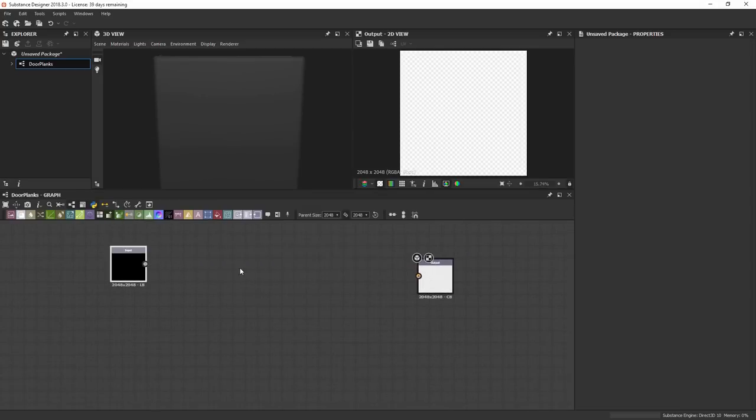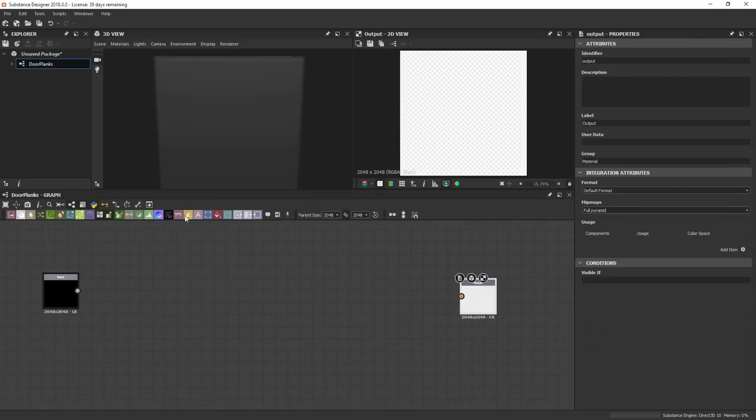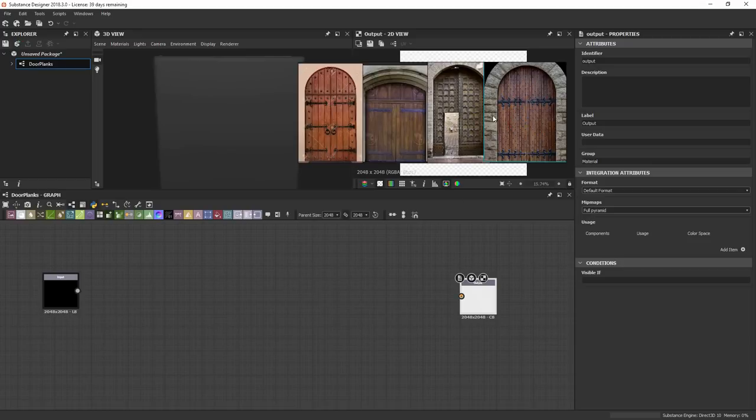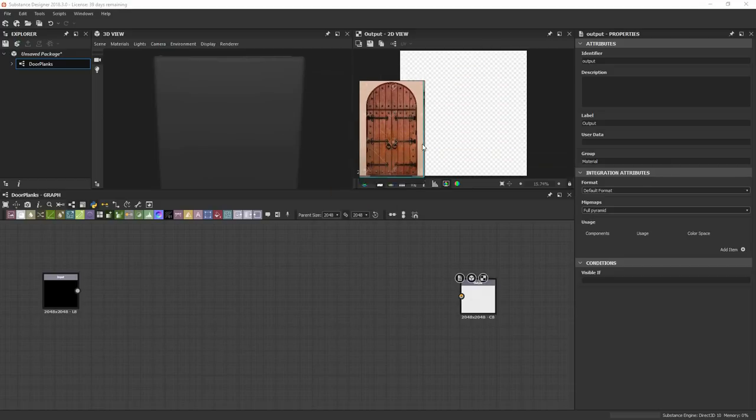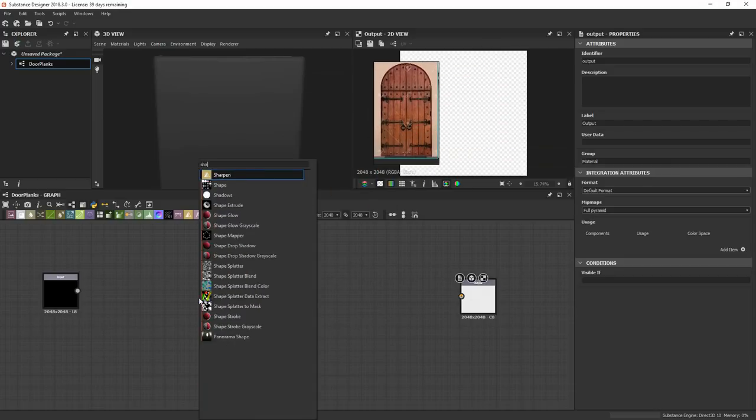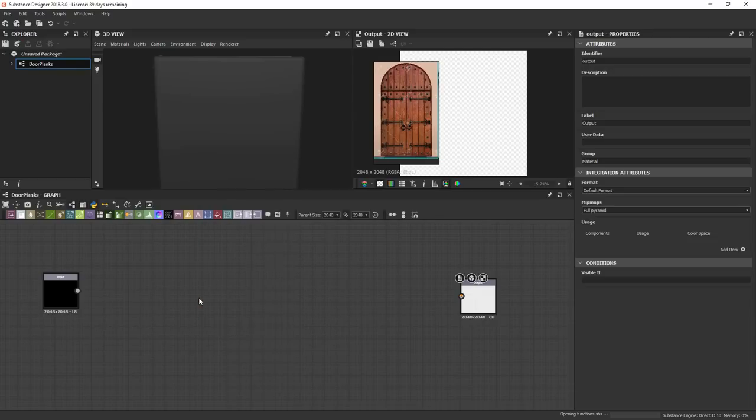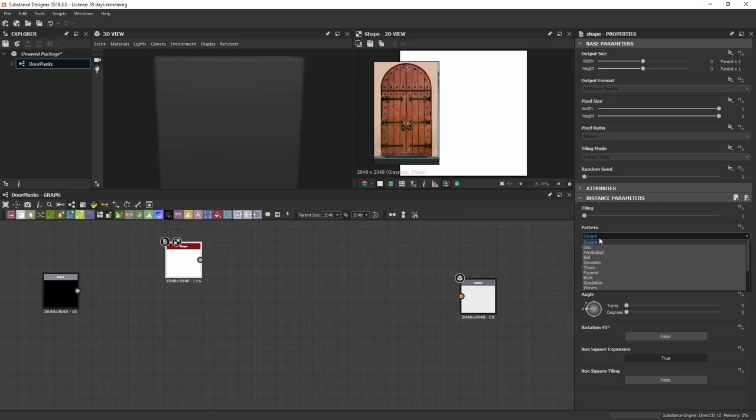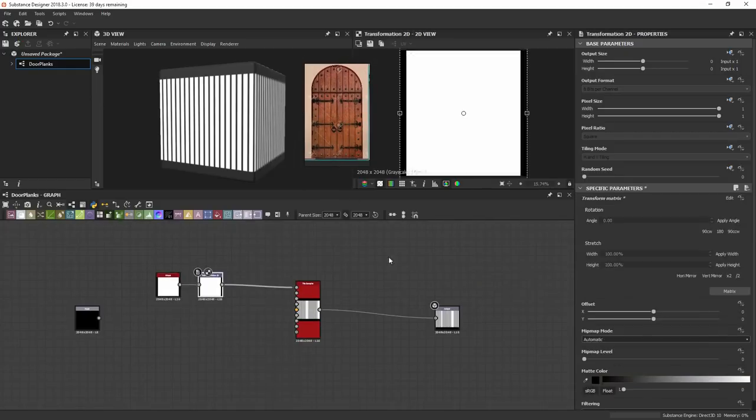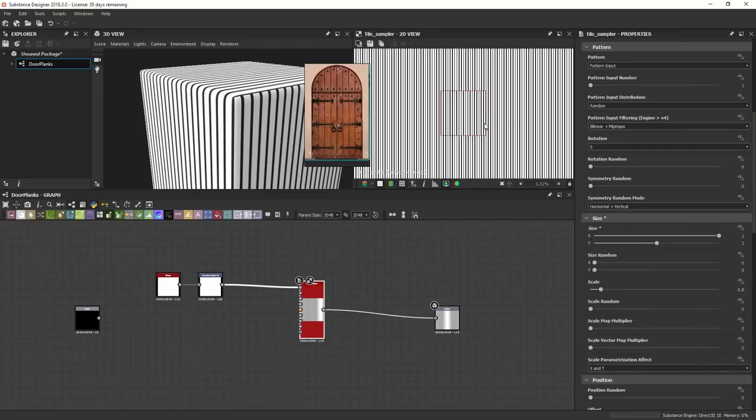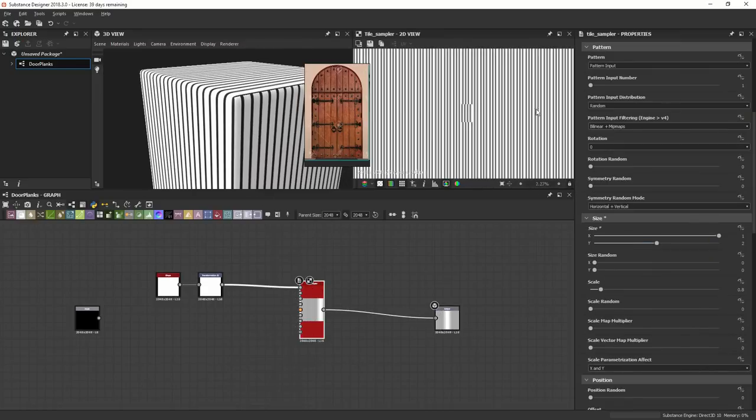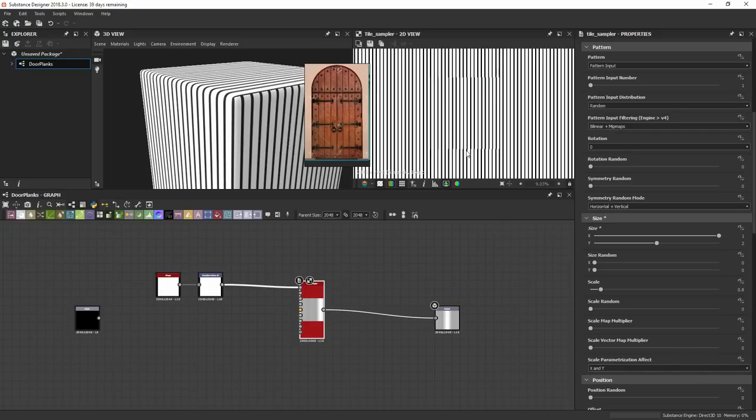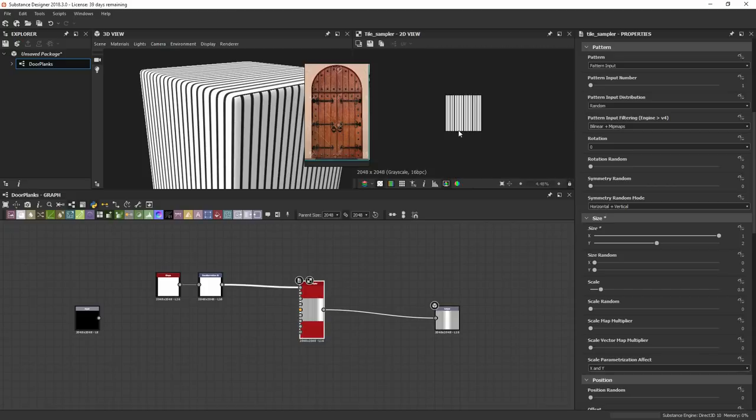You're going to have an input and an output. Basically, whatever you're making in this graph, you need to hook it up into the output, and this will be the thing that's read by Painter. I'm going to try to make just a simple plank pattern. I'm just going to make a shape, then I'm going to make a tile sampler. Just going to stretch it out so that it goes on infinitely. And in the 2D view, if you just hit space bar, it'll show you how your image is tiling.